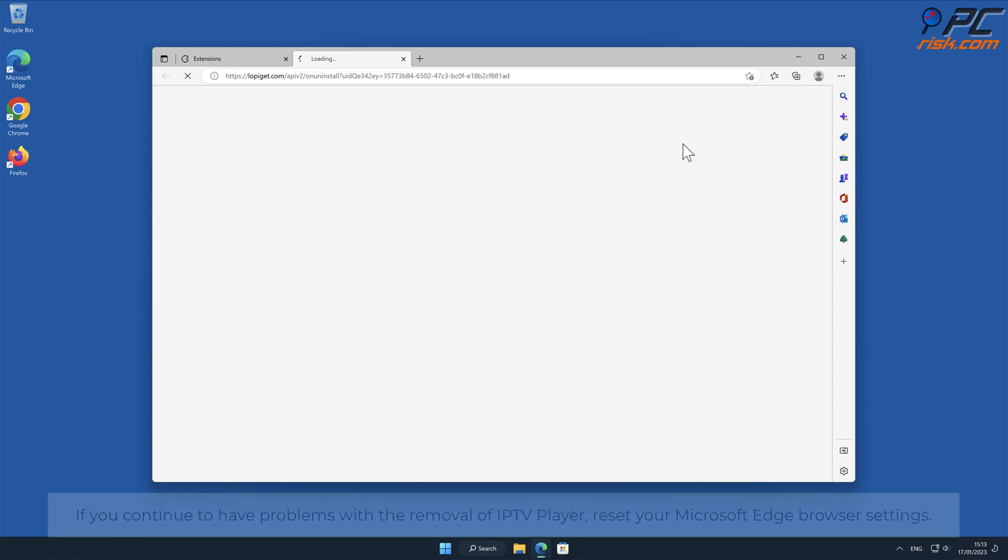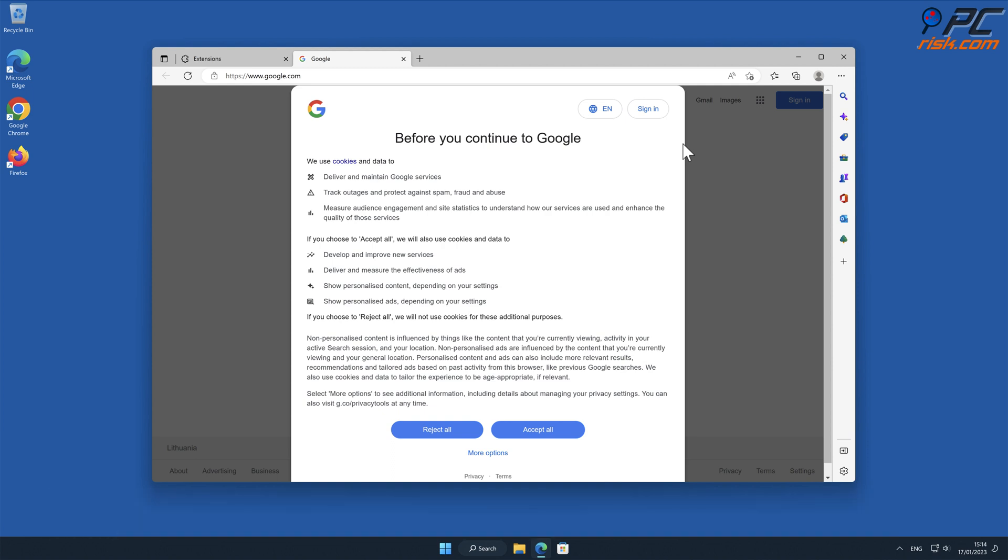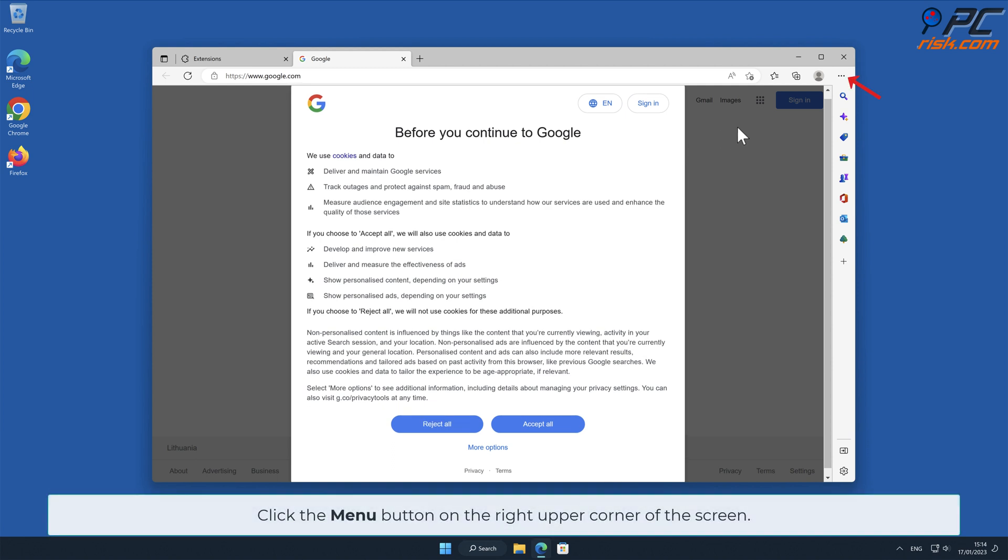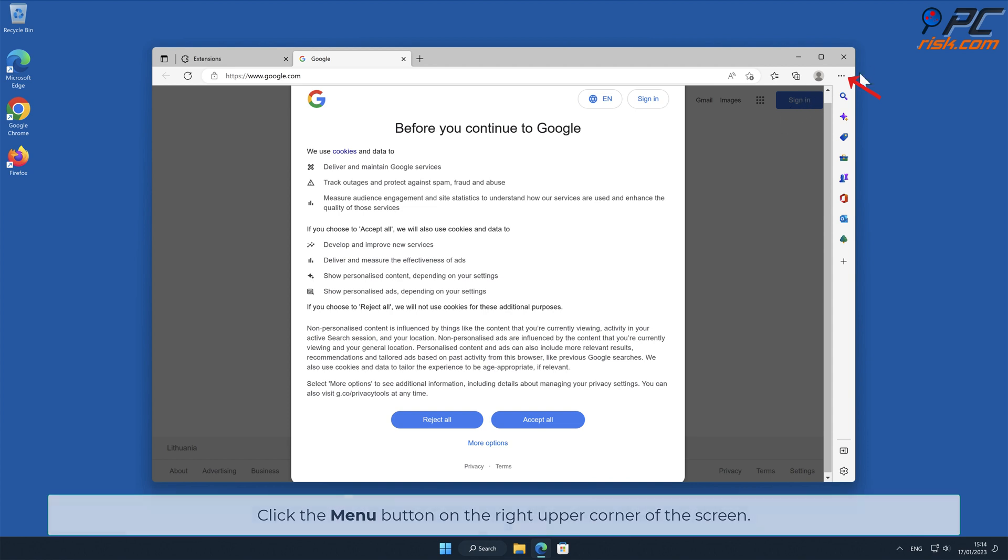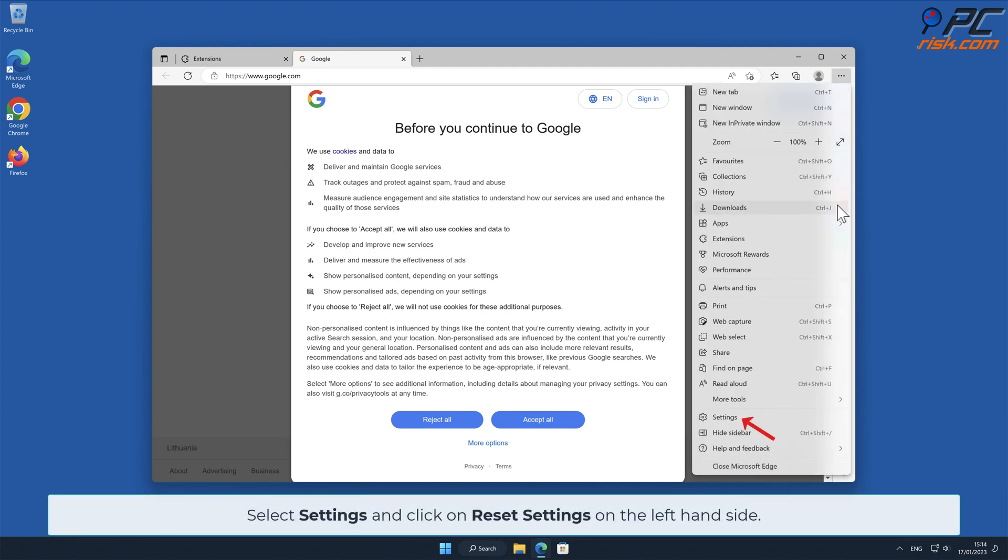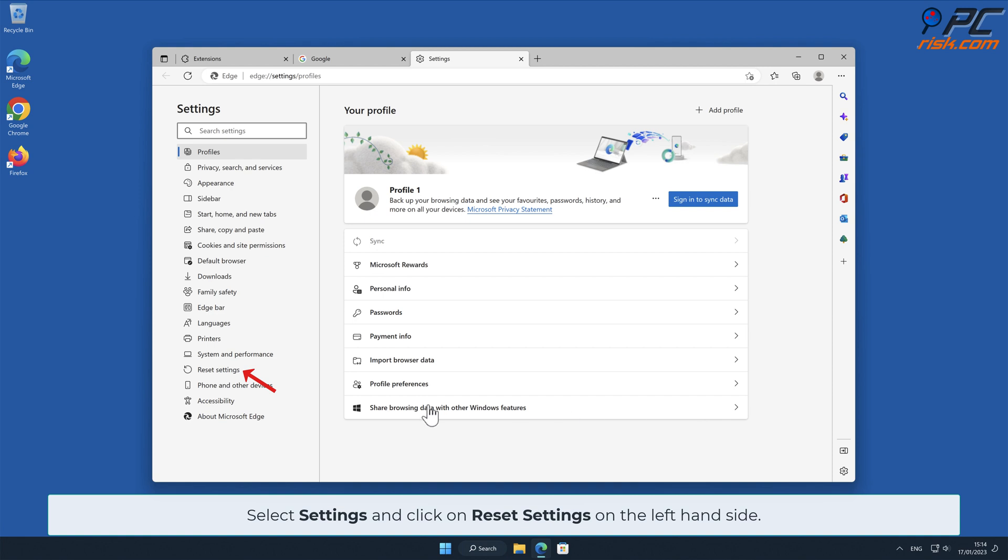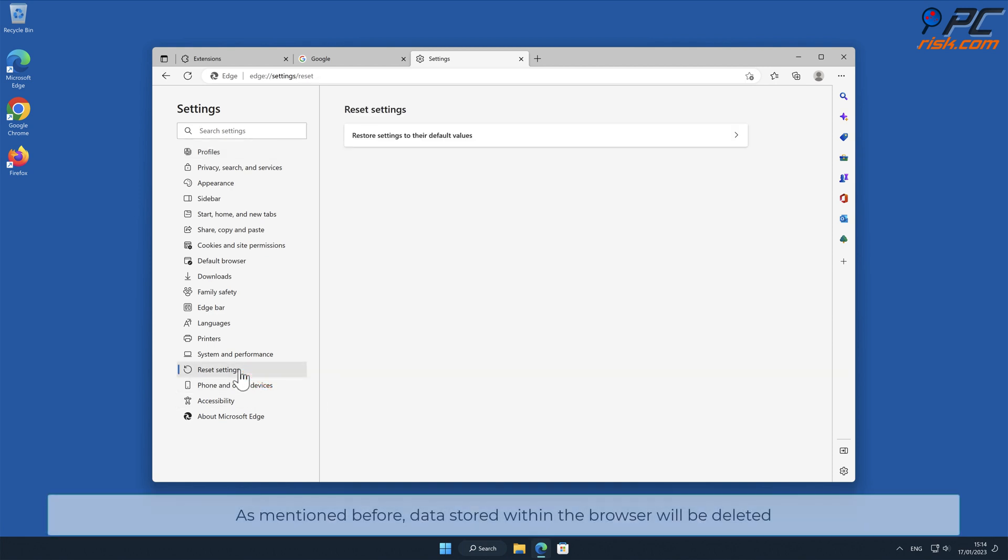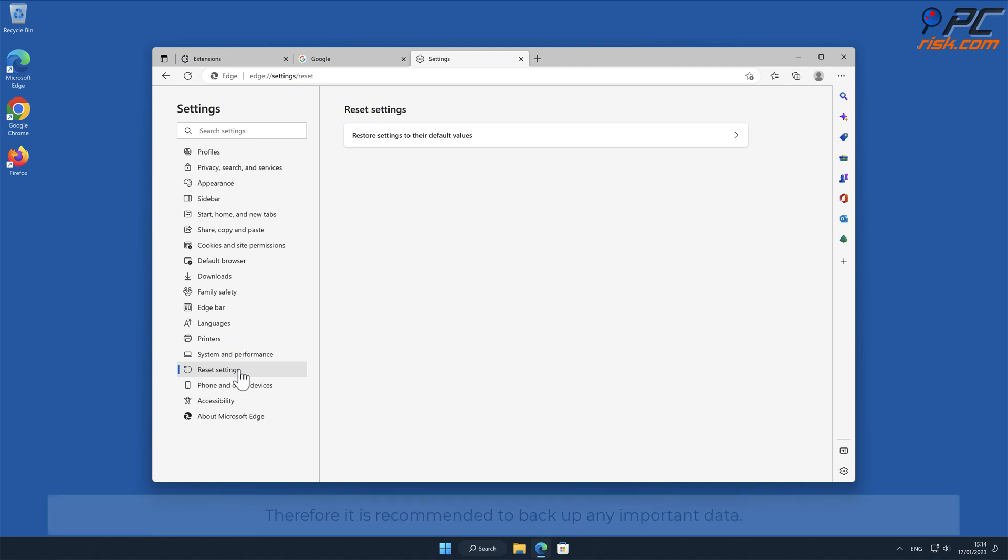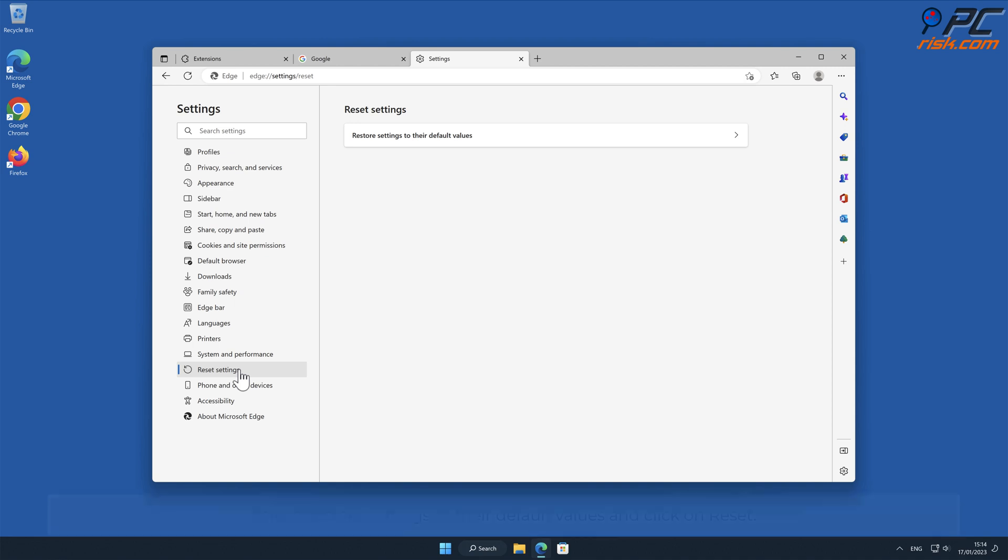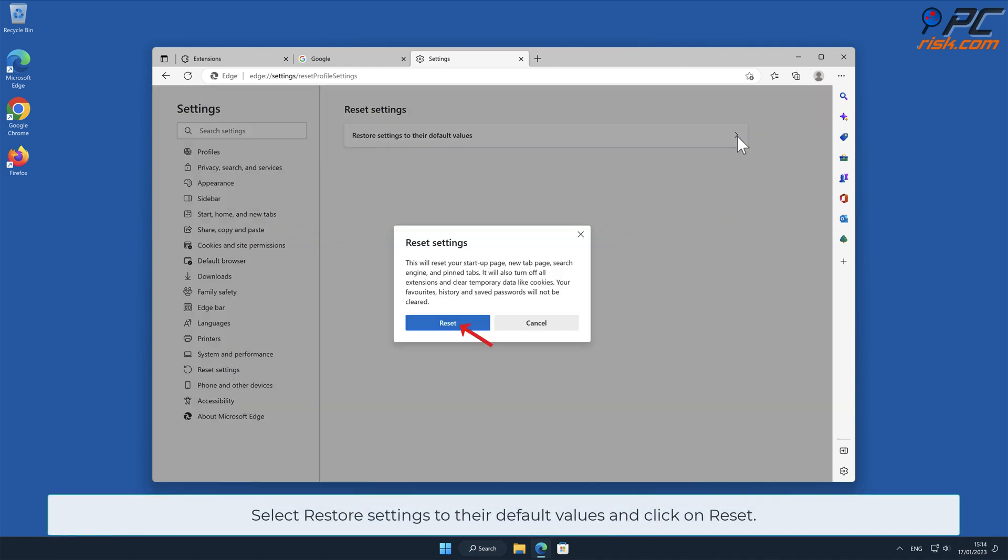If you continue to have problems with the removal of IPTV Player, reset your Microsoft Edge browser settings. Click the menu button on the right upper corner, select Settings, and click on Reset Settings on the left-hand side. As mentioned before, data stored within the browser will be deleted; therefore, it is recommended to back up any important data. Select Restore Settings to Their Default Values and click on Reset.